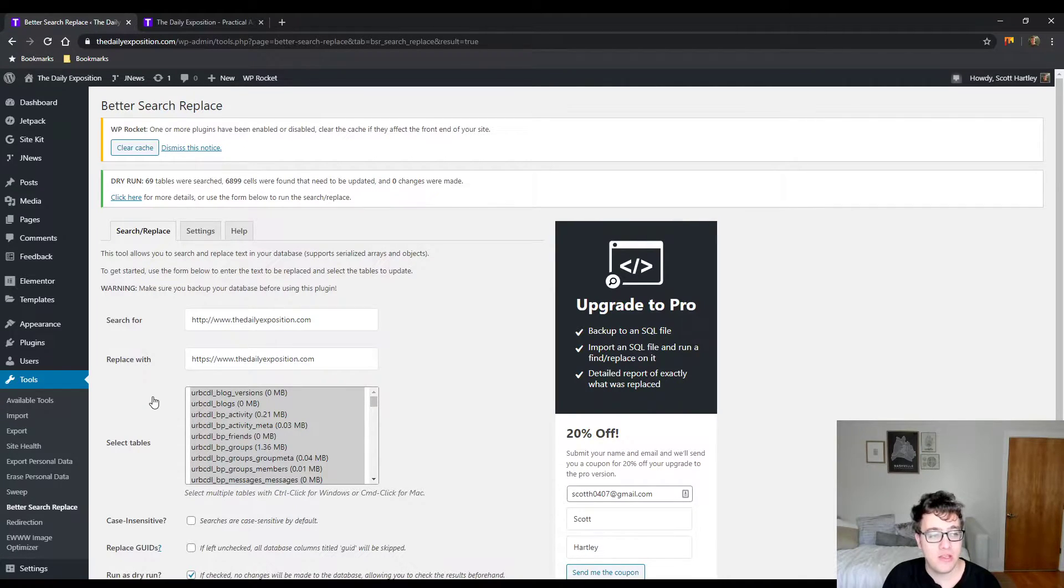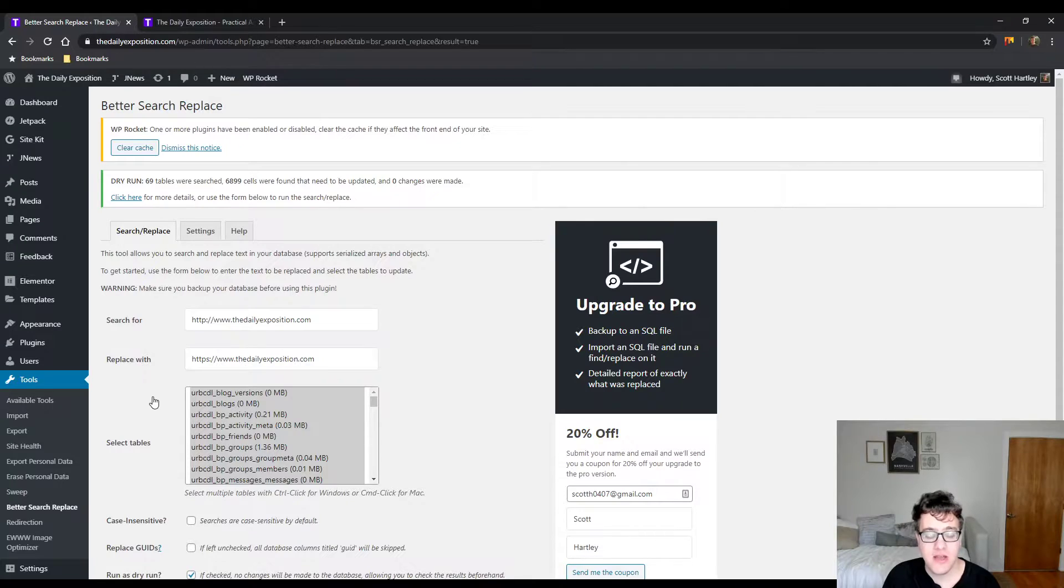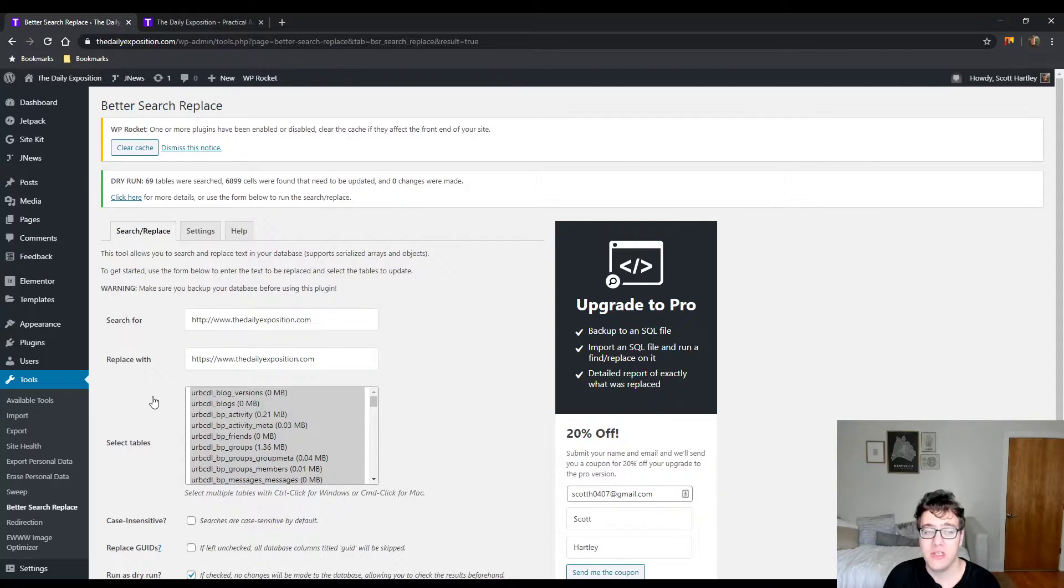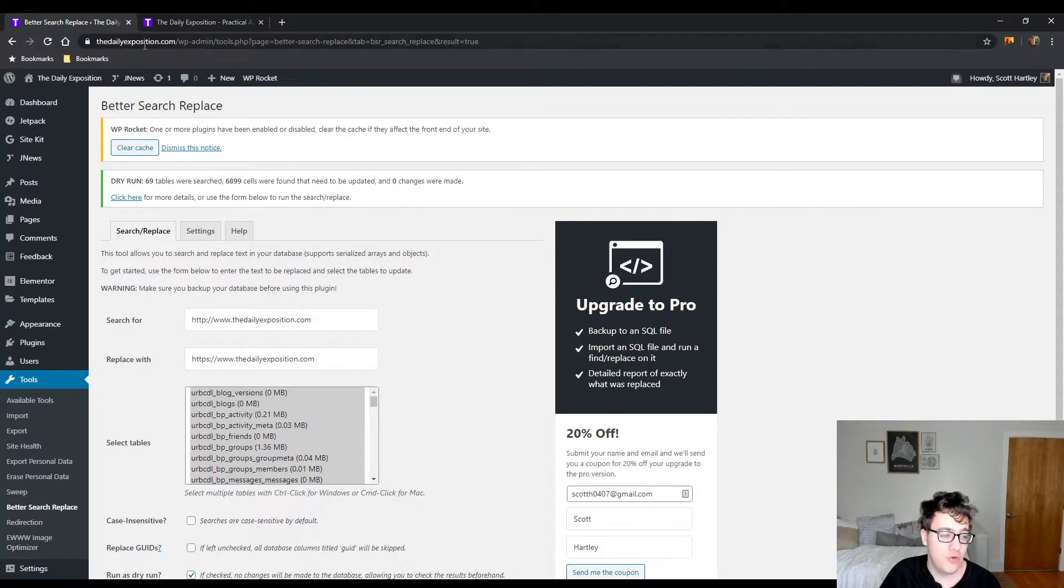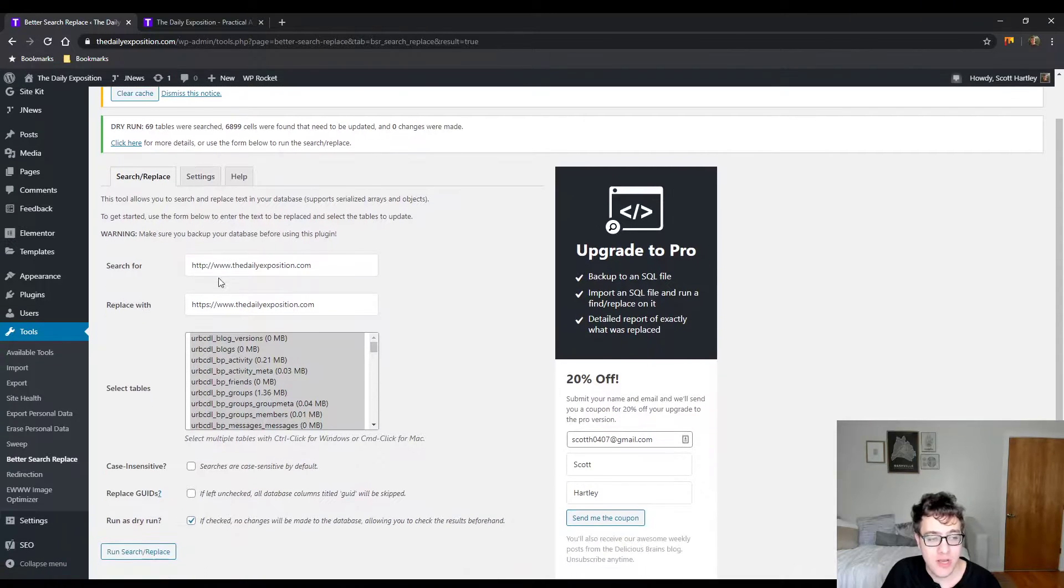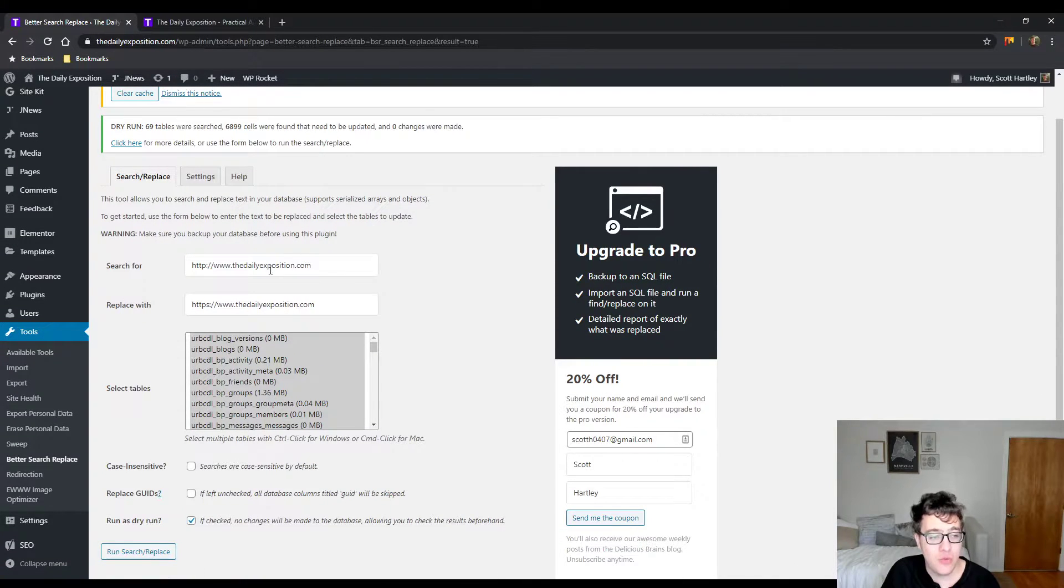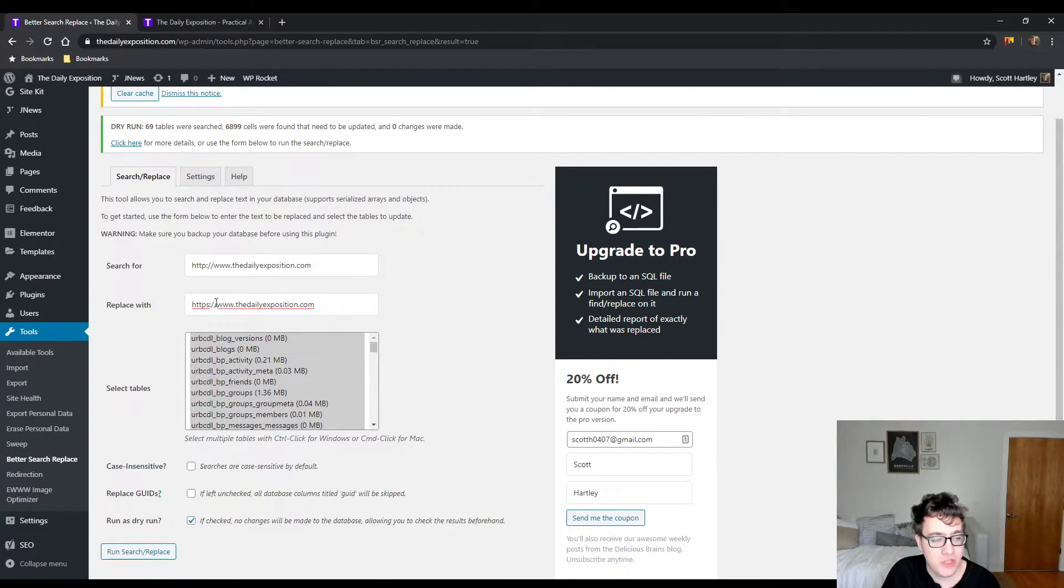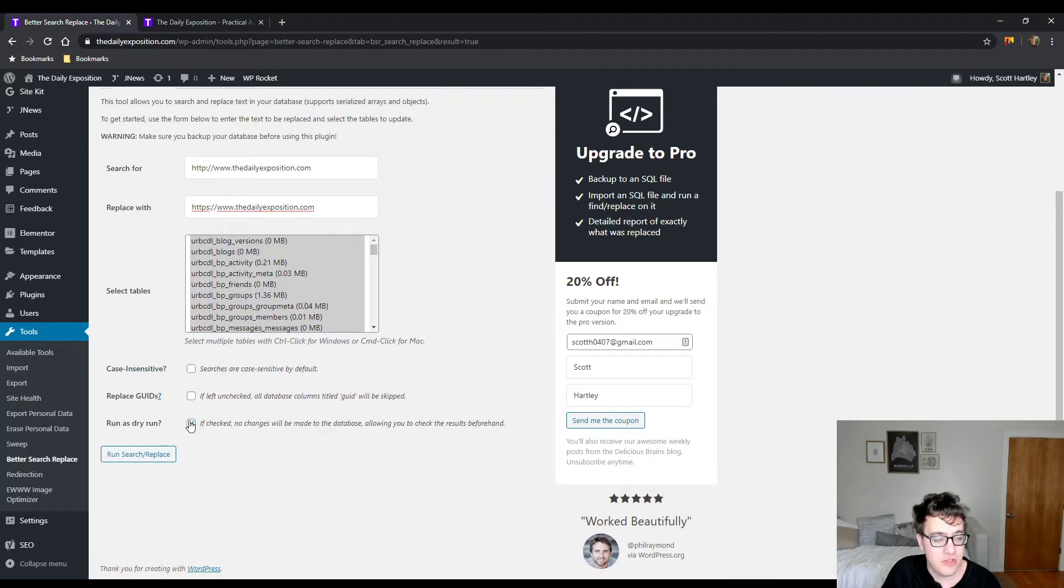So as you can see, it ran against 69 tables and it found 6,899 cells that needed to be updated. We want to double check to make sure that these are exactly one-to-one with the only change being to the HTTPS. This does look to be correct.